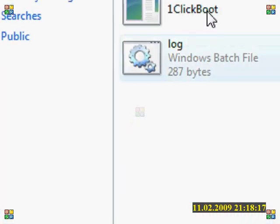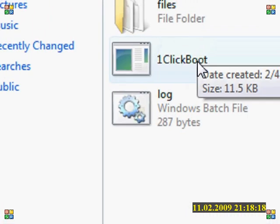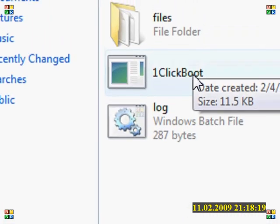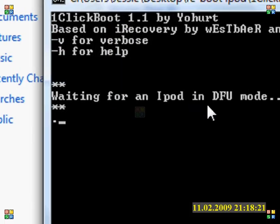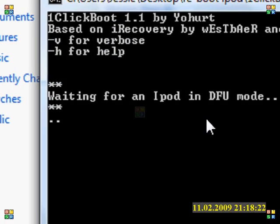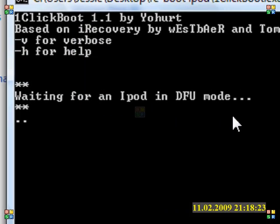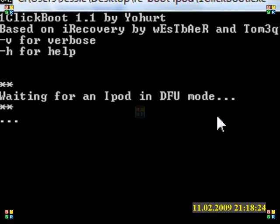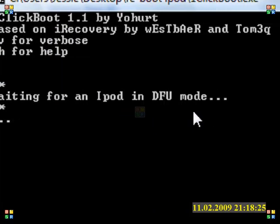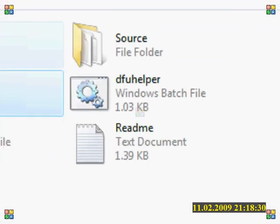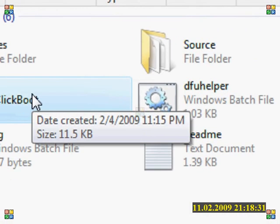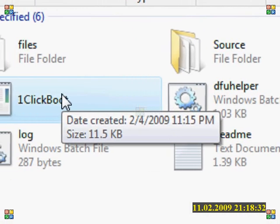So what you're going to do is it should be done downloading by now. You're going to extract the software and put it into any folder. You can name it new folder, you can name it whatever you want. I named it Reboot iPod. What you're going to do is double click on the one click boot.